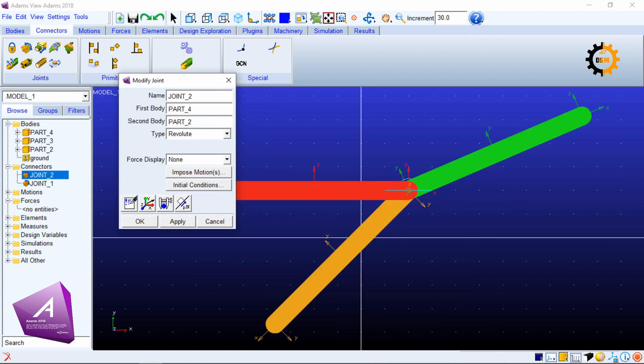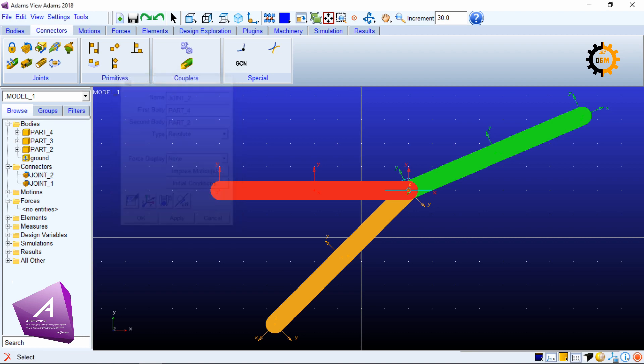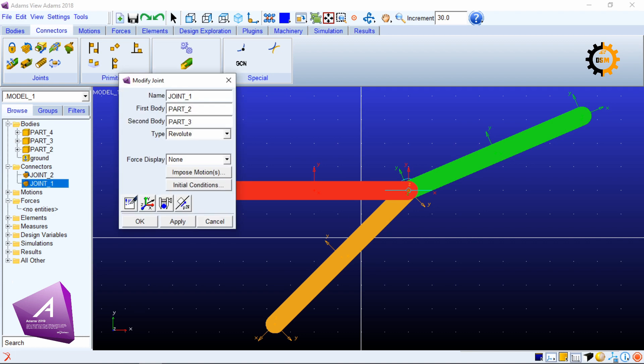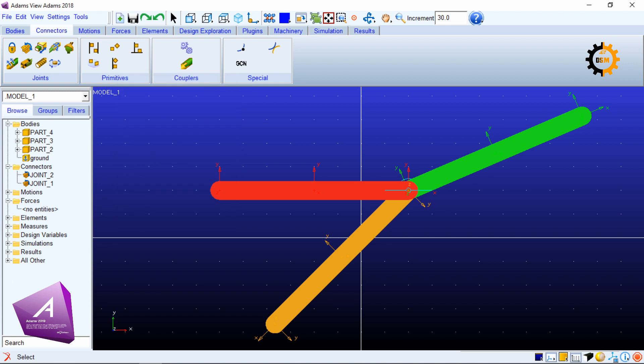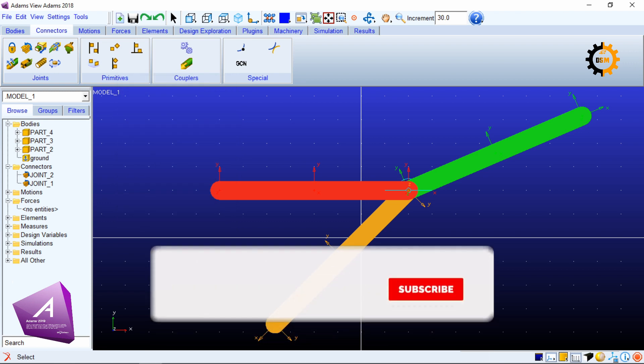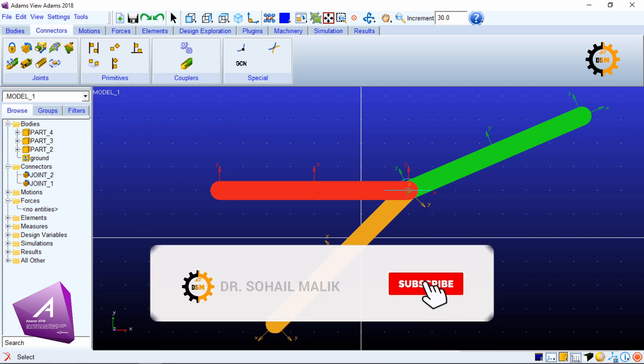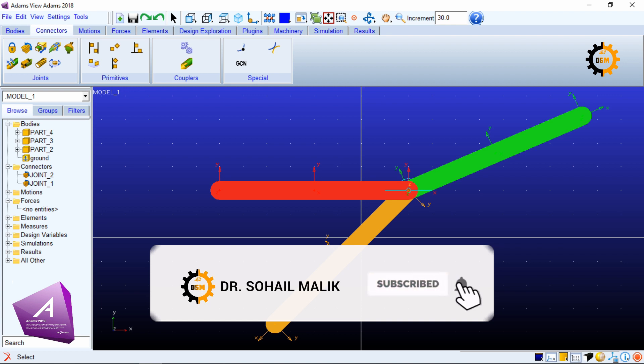If you double click a joint it tells you which two bodies are being connected and what is the type of the joint. Similarly you can look for the second joint as well. This is how you can join two or more bodies using the revolute joint.